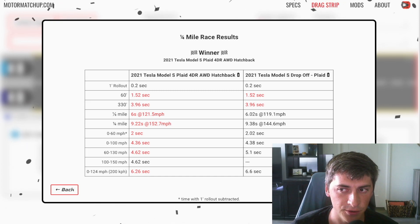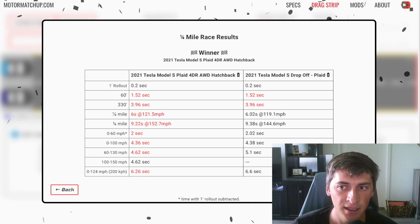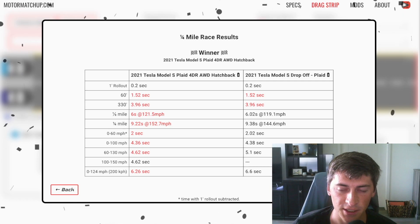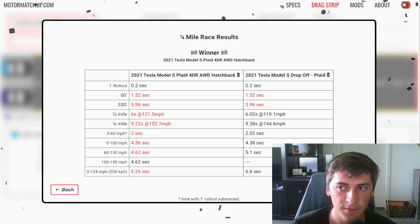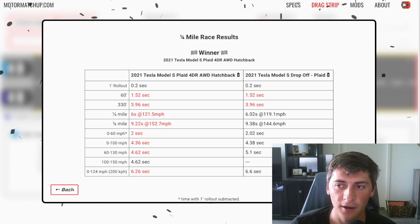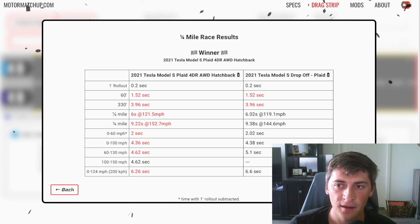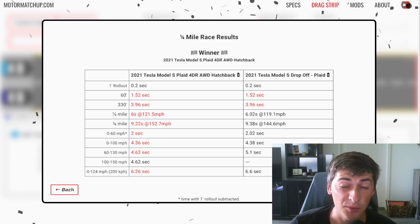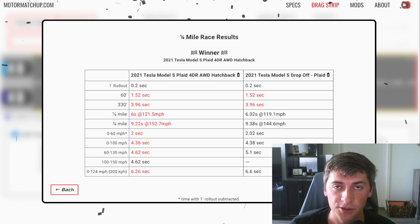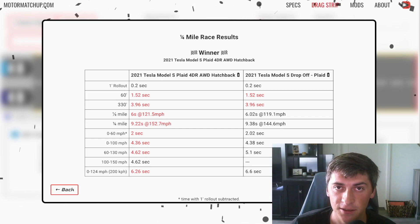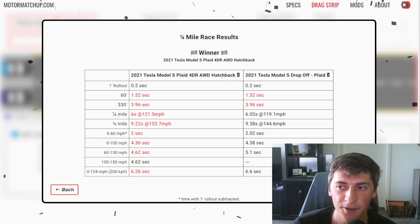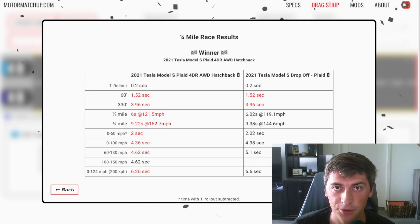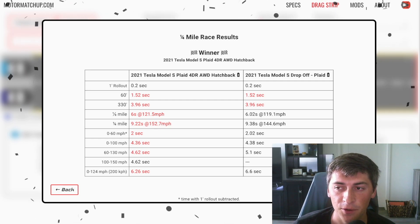You get a 0.2 second gain with the flat power curve versus the drop off. And so it kind of goes to show how important those early seconds are for acceleration and how that really shaves time off a quarter mile.